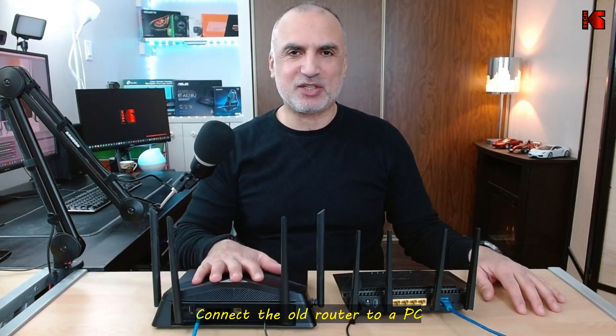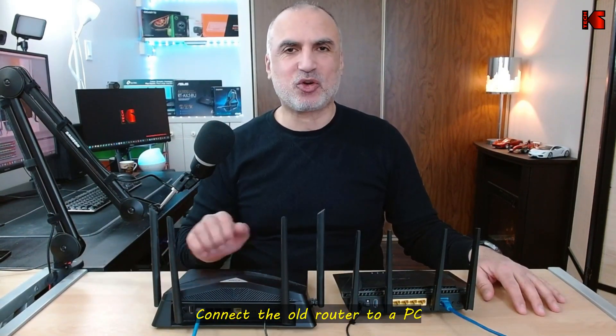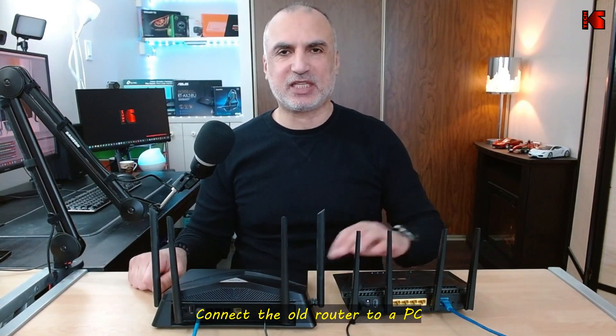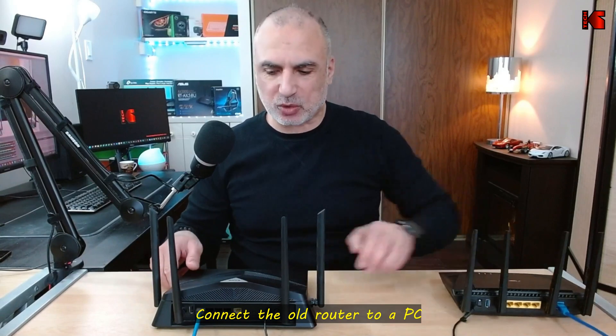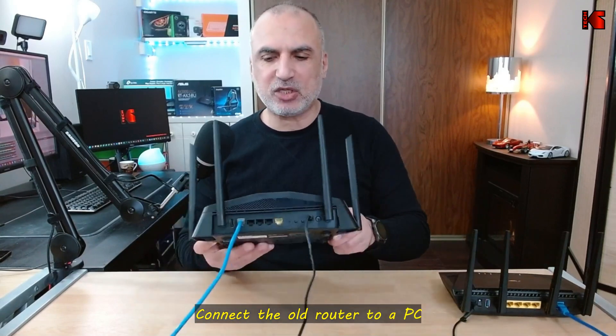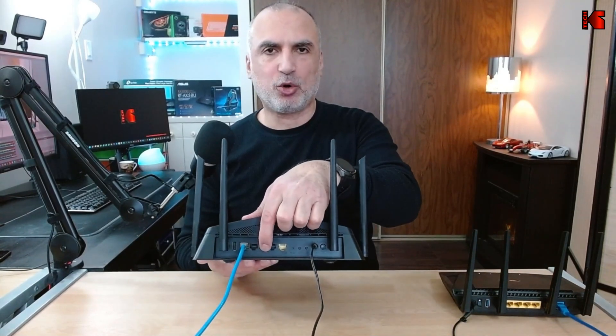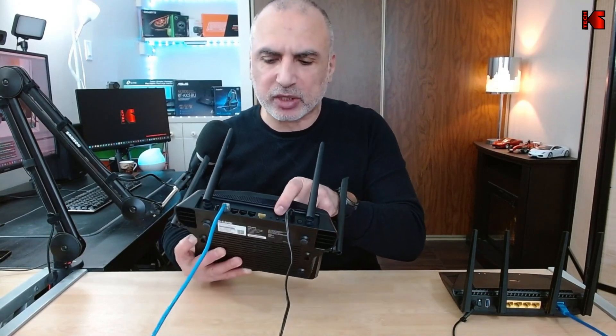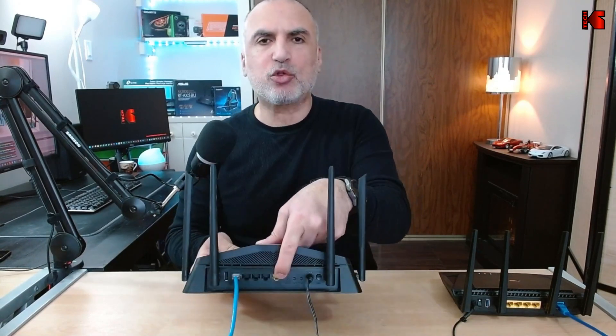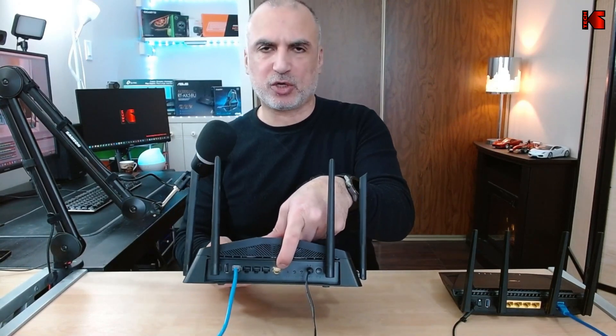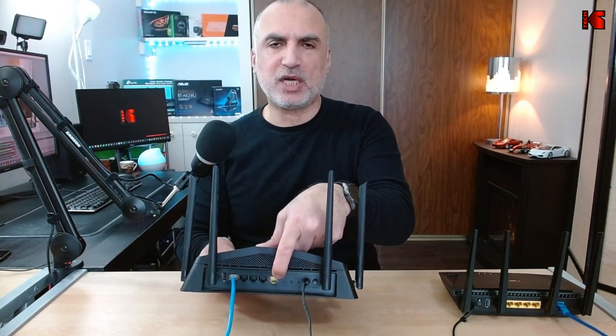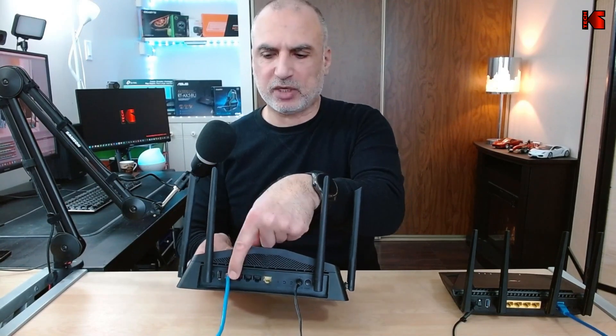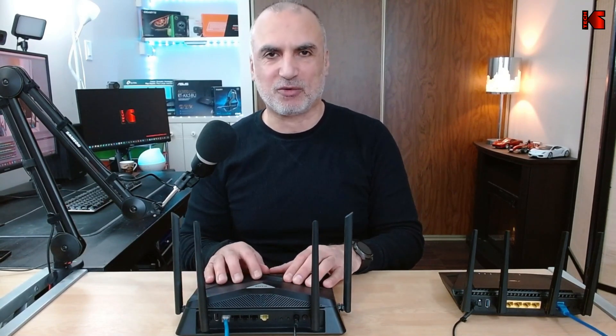While the router is resetting you need to connect it to your PC with an Ethernet cable. Notice here that I connected the Ethernet cable to the LAN ports of the router. Choose any LAN port and do not connect it to the WAN port, otherwise it will not work. After the router resets we need to start configuring it. Let me switch to the screen recording to show you how.